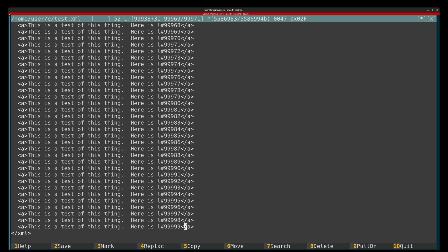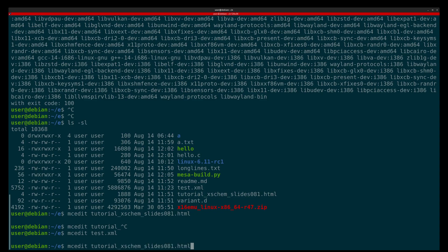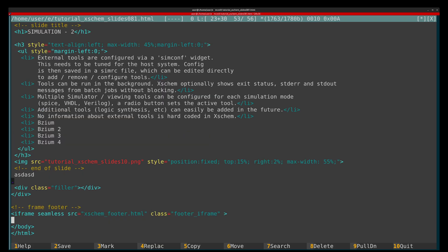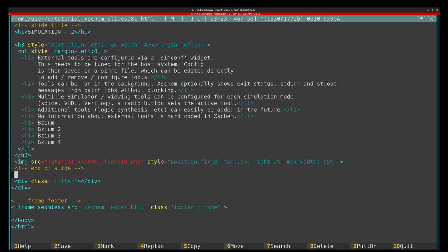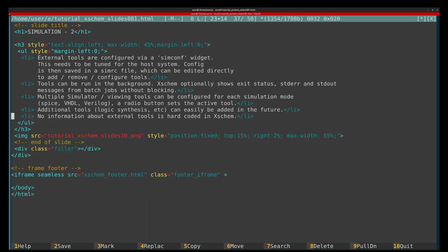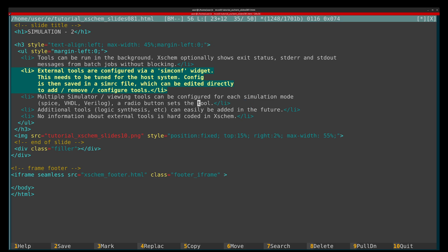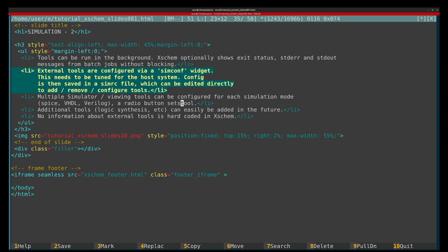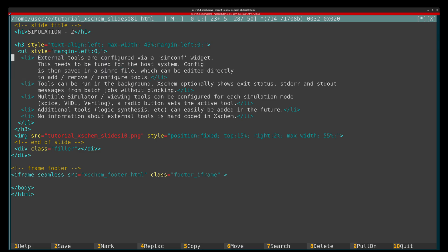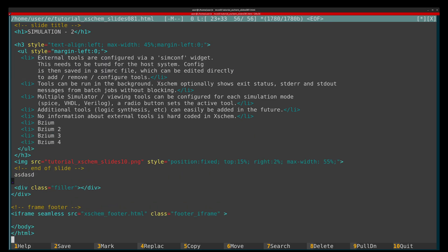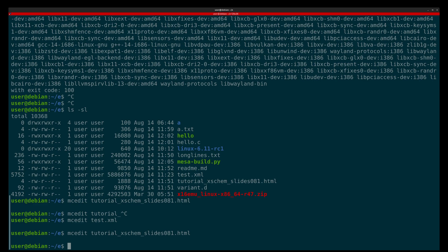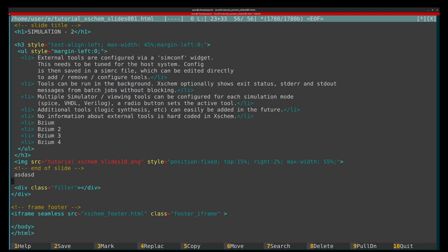We can also undo. For simpler undos, we can just edit the file — remove things or move things around — then undo word by word with Ctrl+U, which is very handy. Or we can say 'don't save on close' and we're back to where we started.